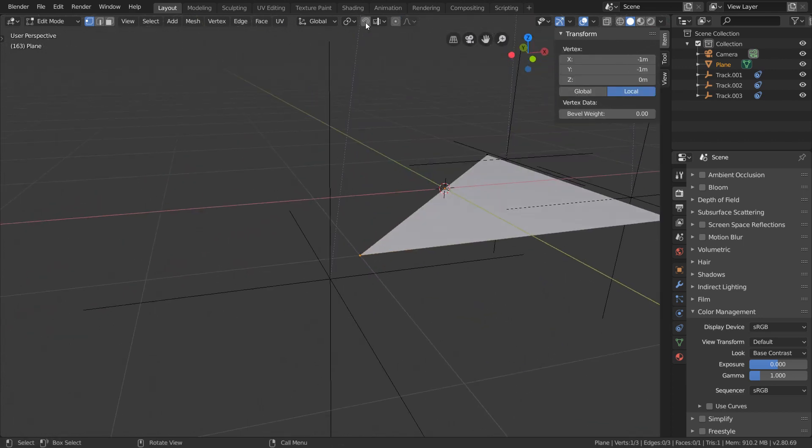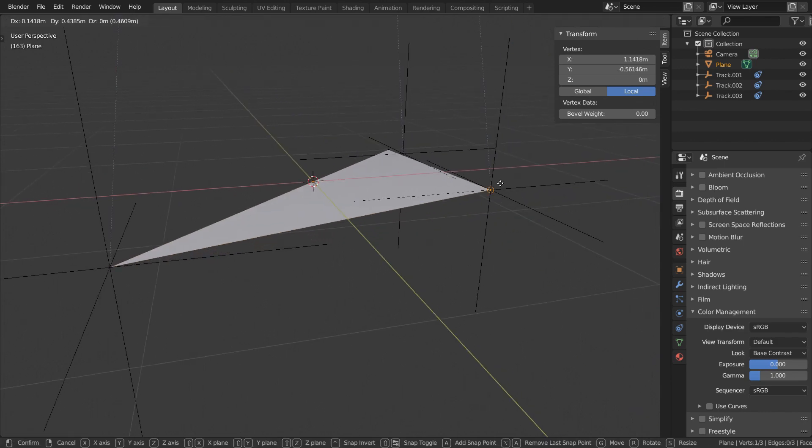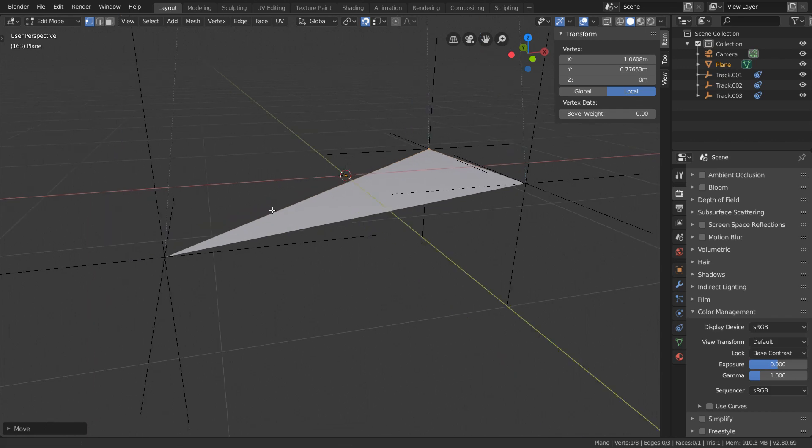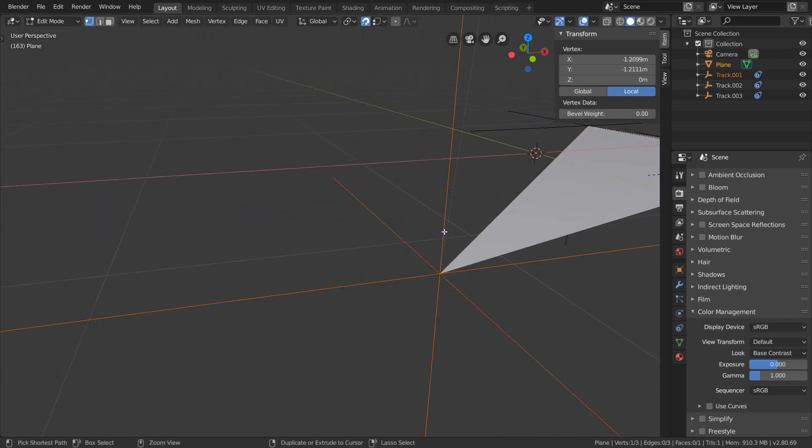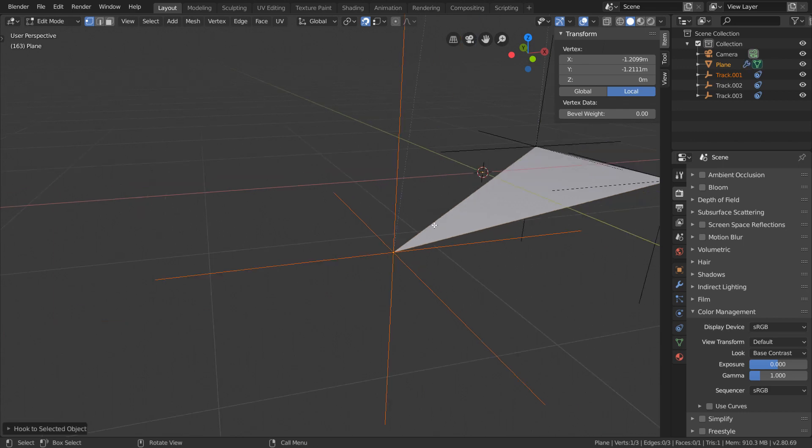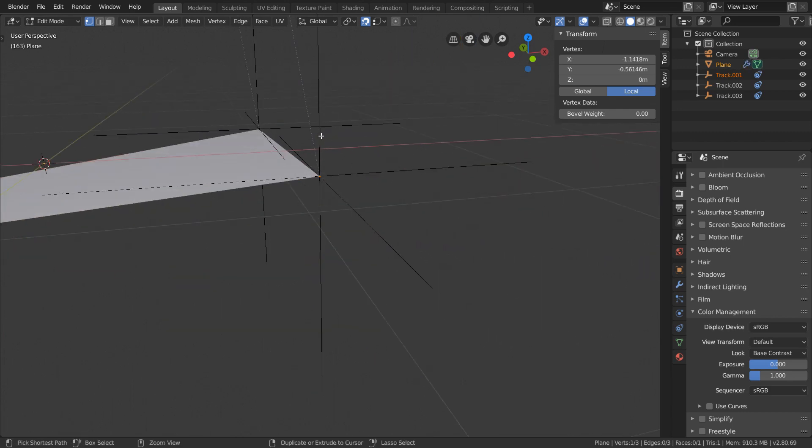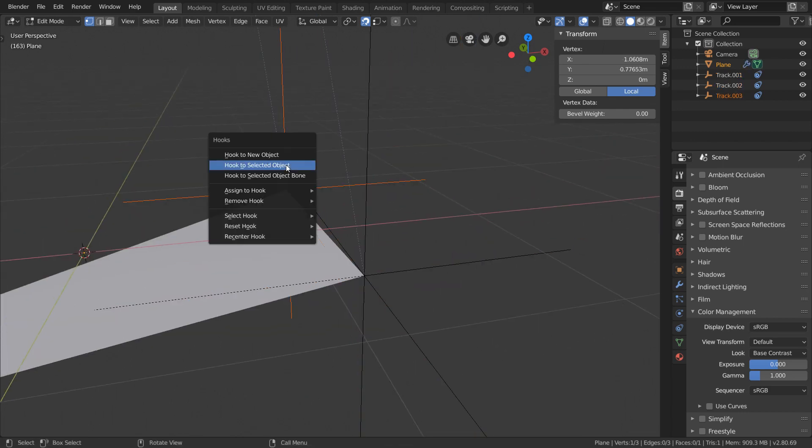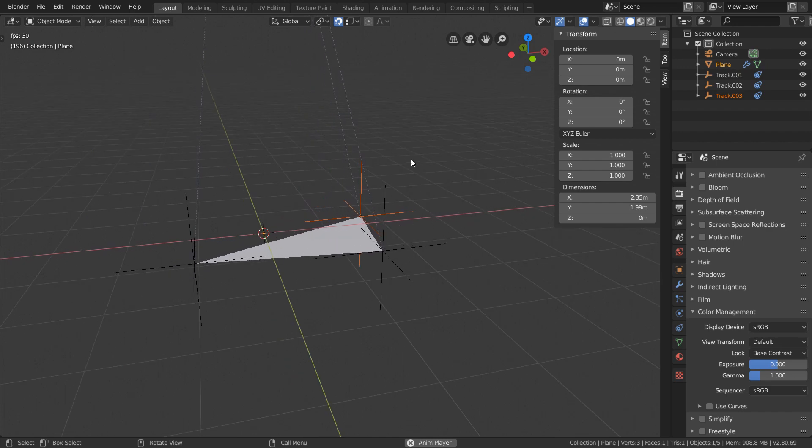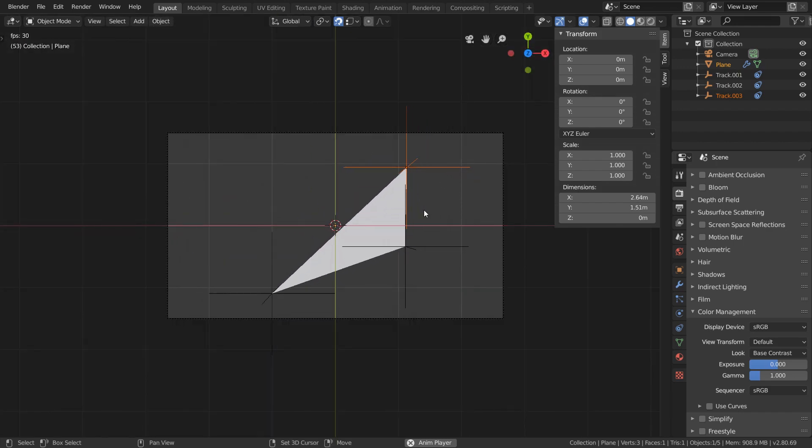And then by using vertex snapping, we can very easily move our vertices to the position of these empties. And to link these, all we have to do is select a vertex and its corresponding empty by control-clicking, and then just control-H to hook to selected object. And we're going to do this for all three of the vertices. And now in object mode, we can see that our triangle is properly deforming.